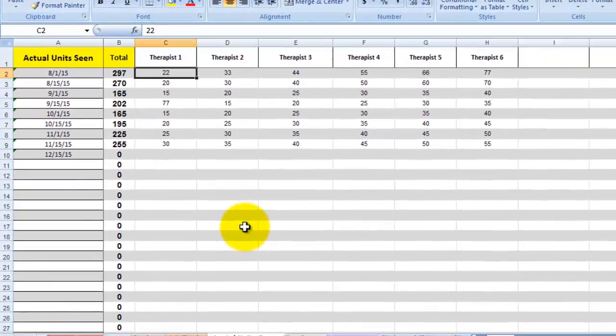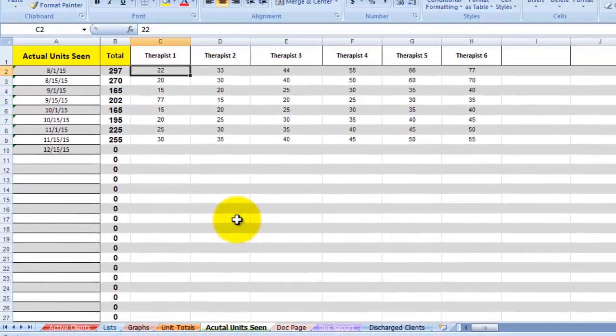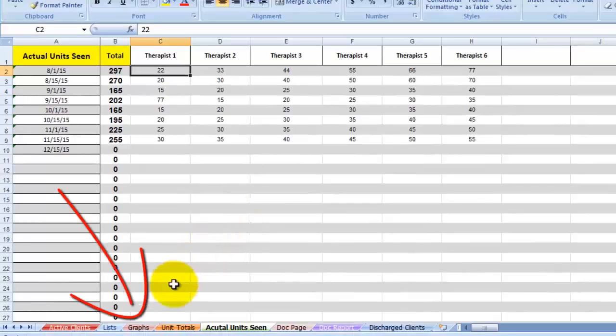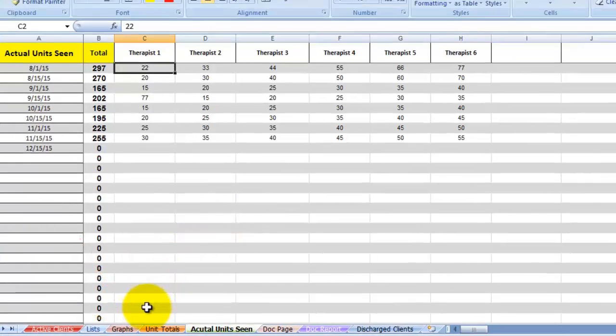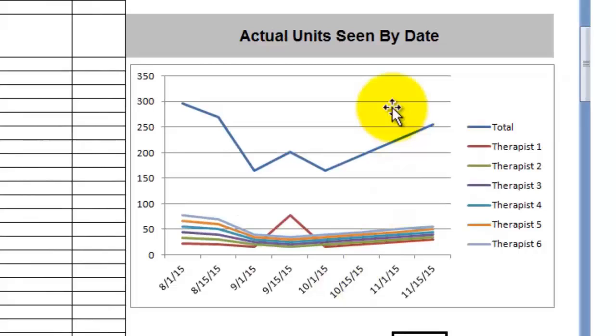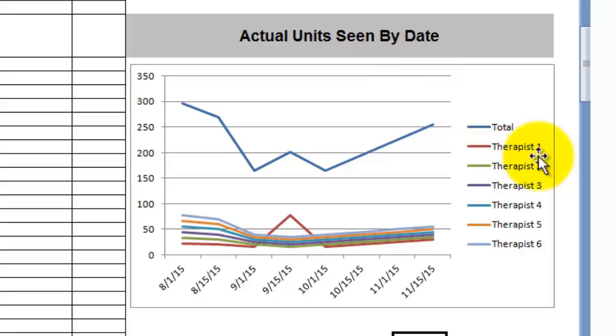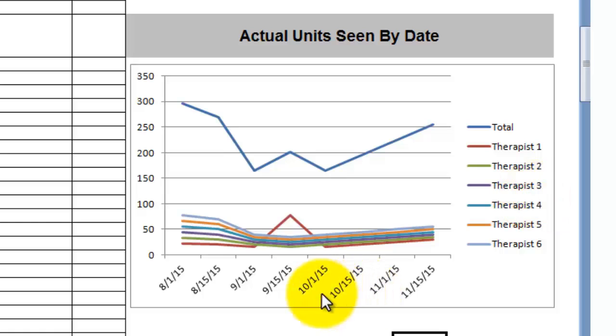What is really handy about these numbers is on the graph page down here, these numbers will be put into this graph where it says actual units seen by date. And as you can see, it says therapist 1, 2, 3, 4, 5. Of course those names will change as you put your therapist names in there. This is a great visual way of seeing how your clinic is doing actual unit wise over a time period.